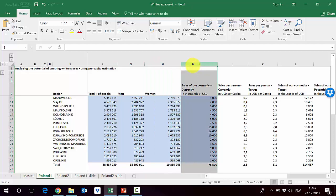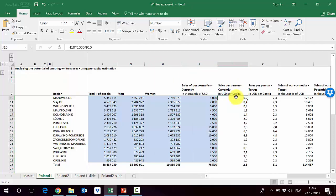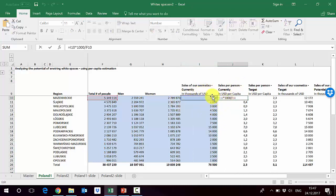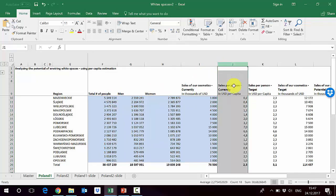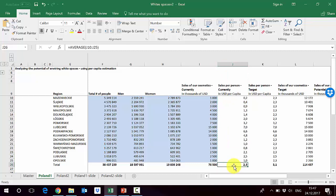We have the sales of our cosmetics at the current level, and on that basis we calculate the consumption per capita — we divide the sales in a specific market by the total number of people. In column J we get the average being 2.3 US dollars per capita.